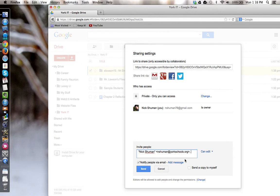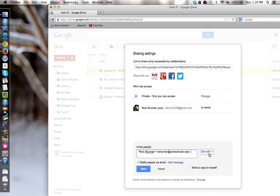I want to make sure that I have can edit as the permission so that my teacher can not only view the items that are turned into this shared folder, but that the teacher can comment and make suggestions and give feedback to the items I turn in. And then I'm going to hit set.